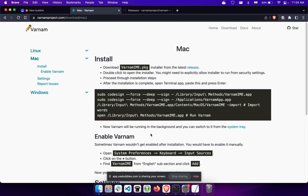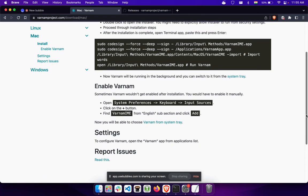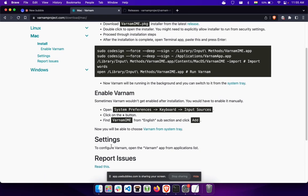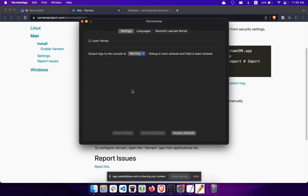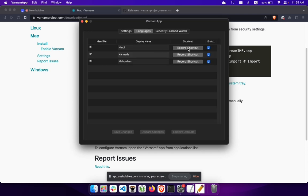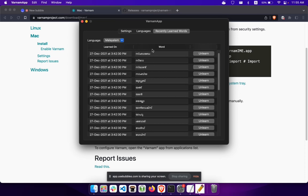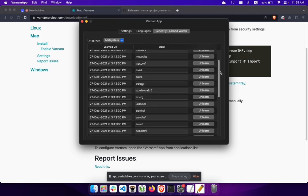That's all for the tutorial. If there's any trouble you can read the documentation. You can also open the Varnam settings page by searching for Varnam. In the Varnam app there are some settings — by default the 'Learn Words' option is off. If you turn it on, Varnam will learn the words you type and give suggestions based on previously learned words. There's also a language option and shortcut as well.